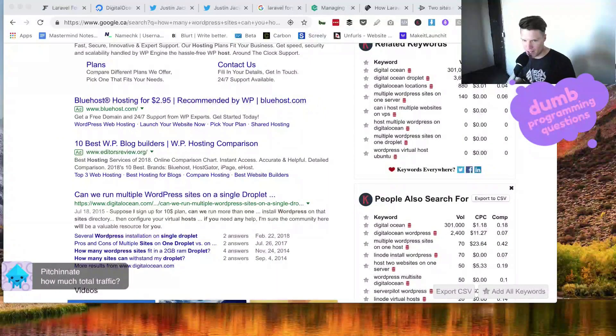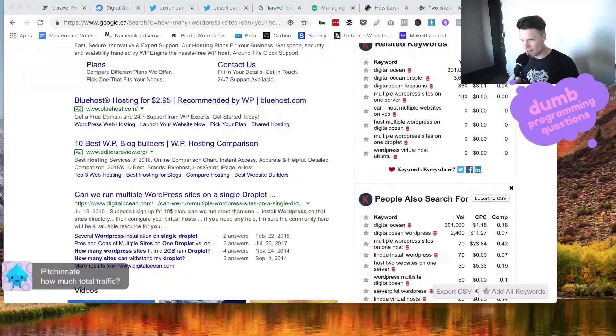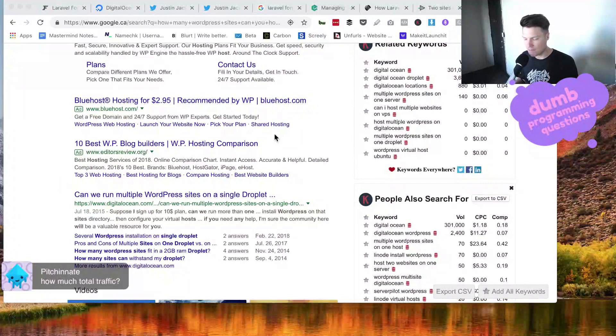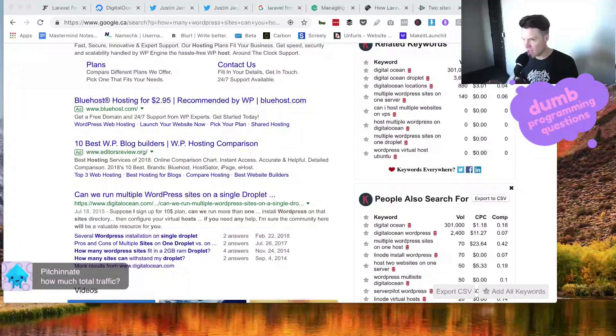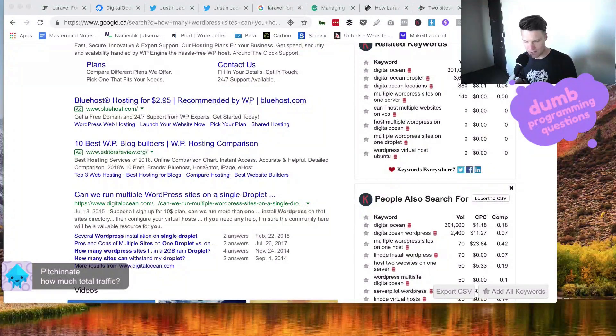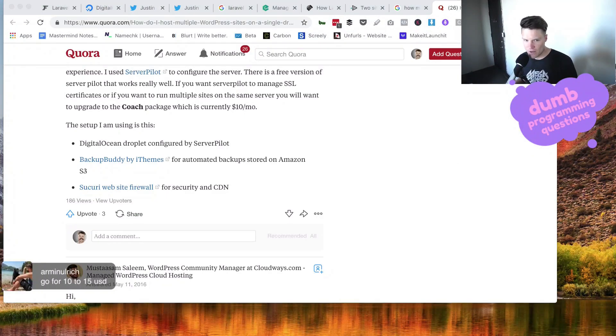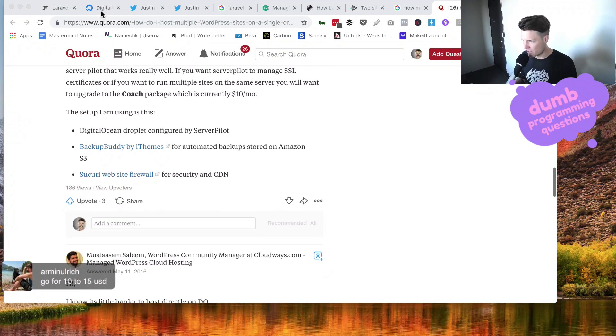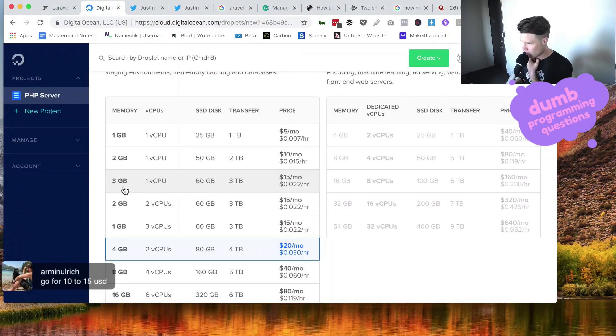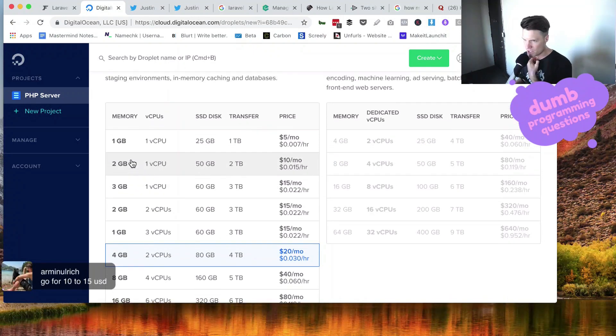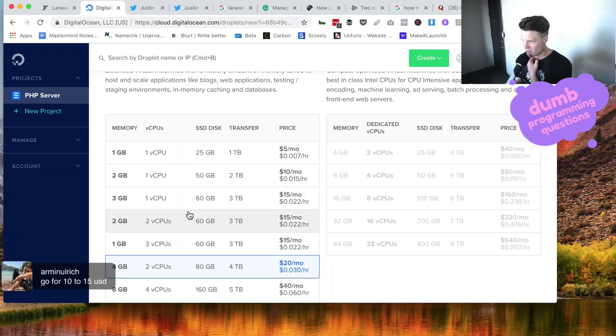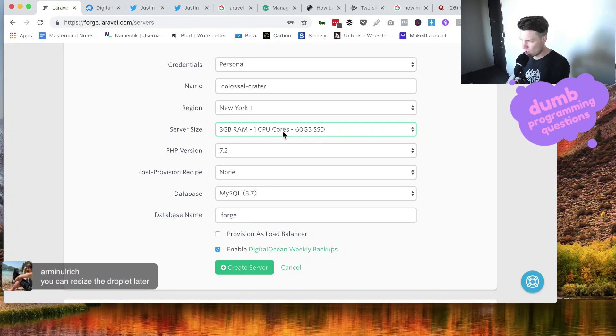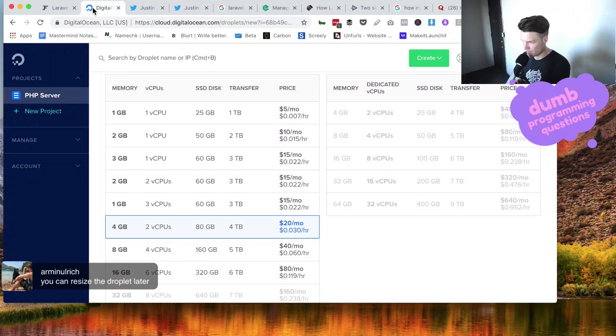Pitchin' Nate, I would say I average 100,000 visits. But the site that gets most of that traffic is justinjackson.ca, and that is going to be moving to a StataMix site. Armin's saying go for $10 to $15 USD, it will be fine. Three gigabytes memory, six gigabytes disk, three terabytes transfer. So better to go for more memory than more CPUs? Yeah, we can always scale it later. Three gigabytes RAM, one CPU core, 60 gigabyte SSD. All right, let's do that.